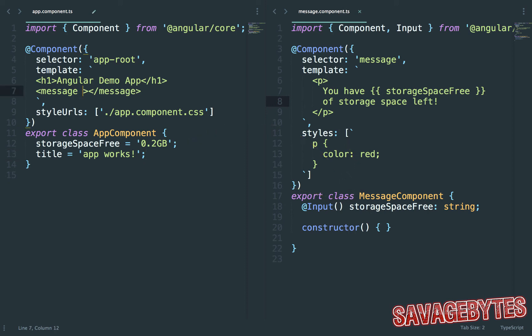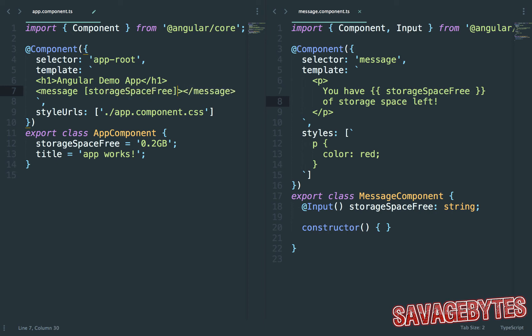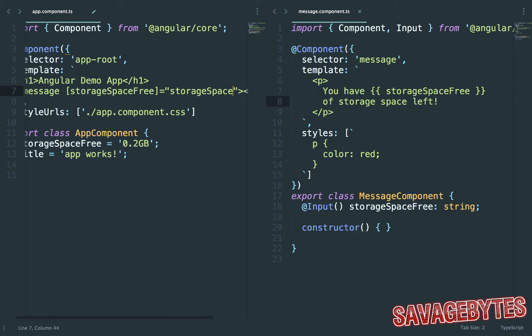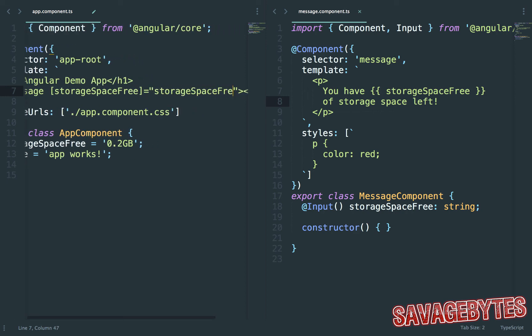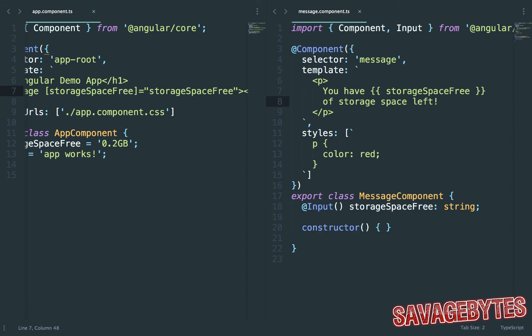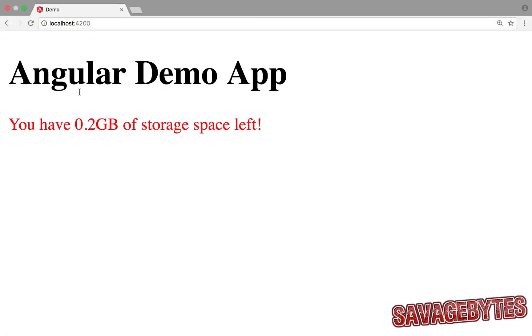This can be done by typing in square brackets storageSpaceFree onto the message component. If we check the browser we can see that this is now updated with our storage value.